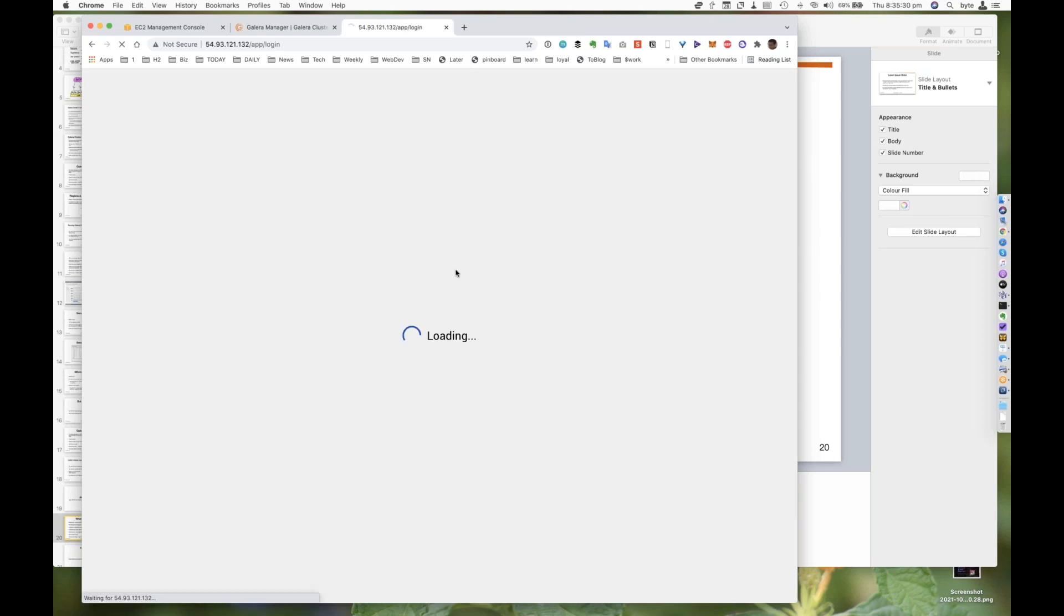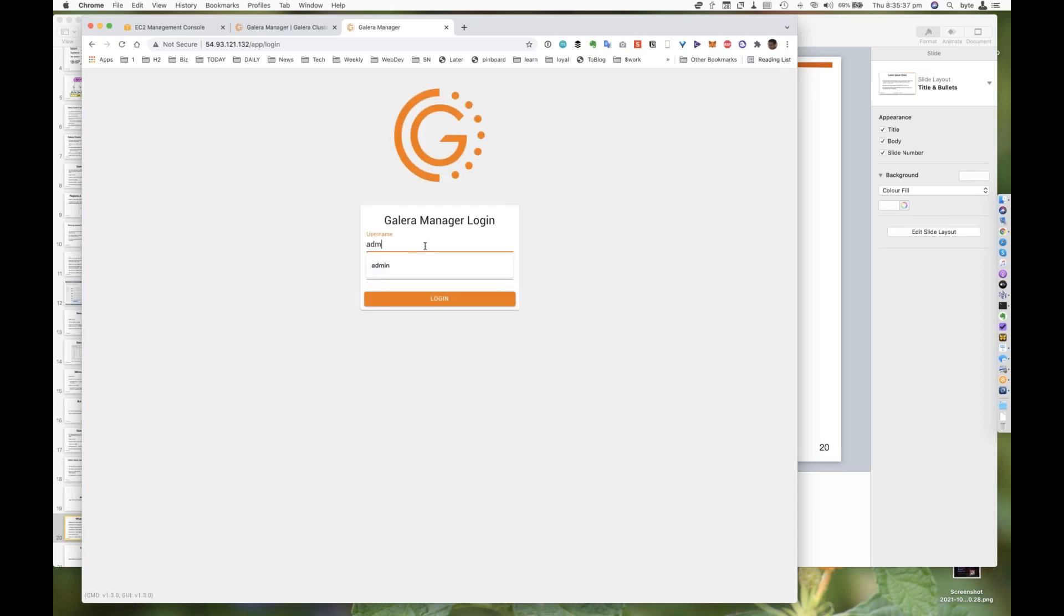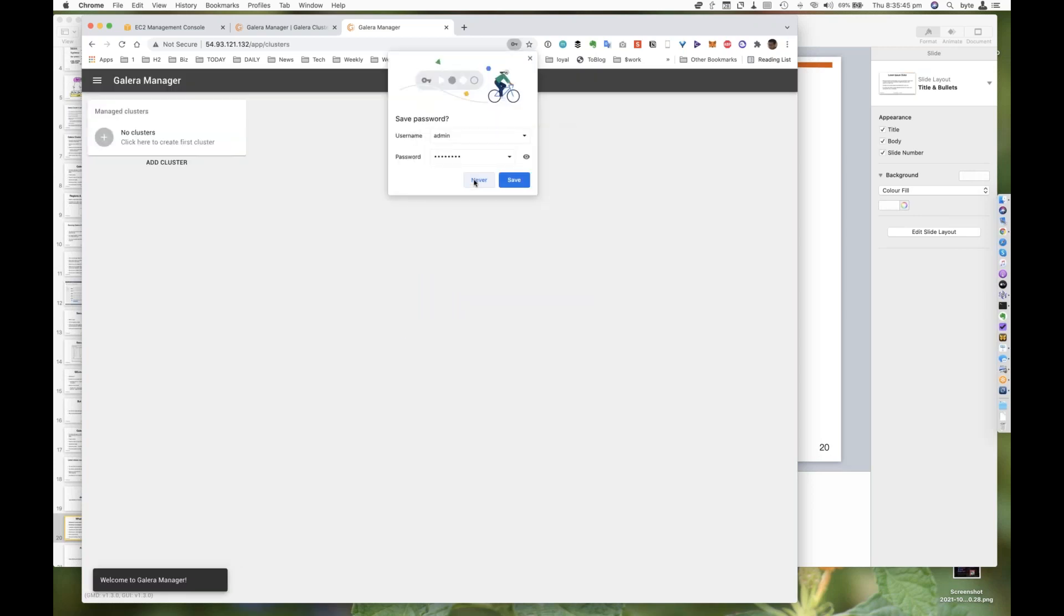Basically, now I can literally log on to this URL here, which is the Galera Manager URL. And I know we only have 10 more minutes, but we should be able to finish it approximately there. So we have the Galera Manager. I'm going to log in. I do not want to save this password. And voila. I have got Galera Manager here.